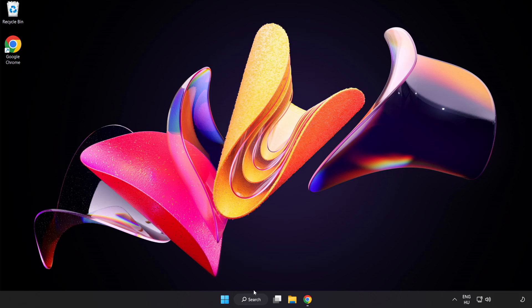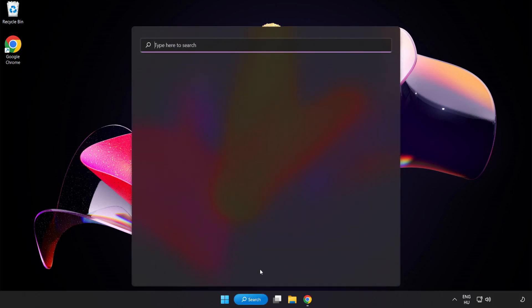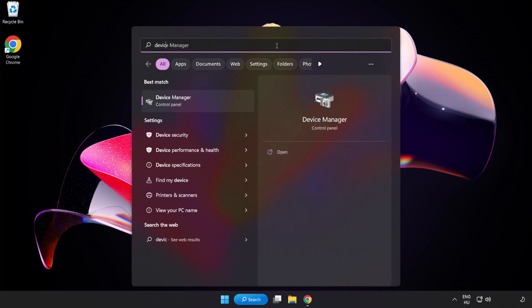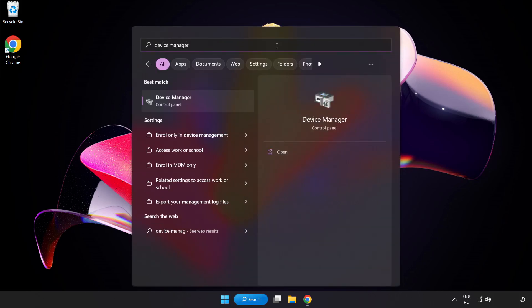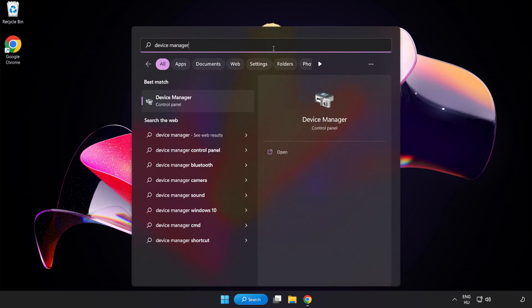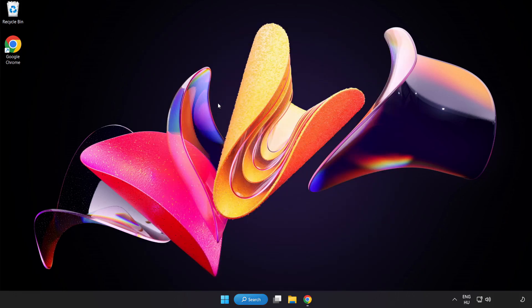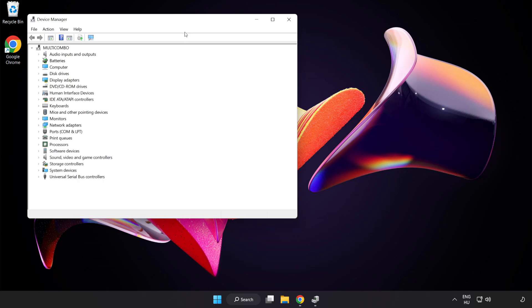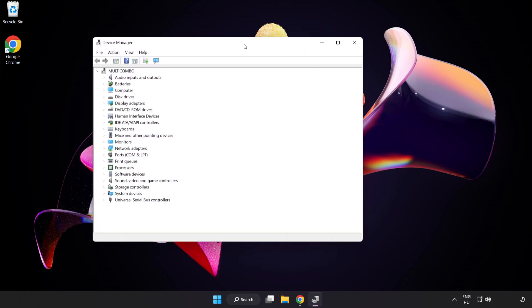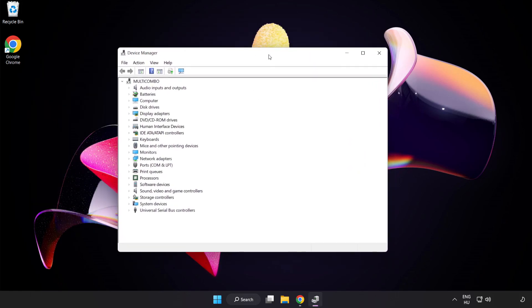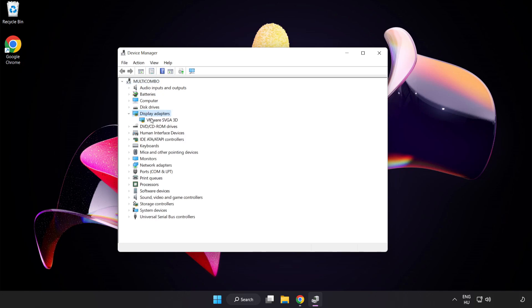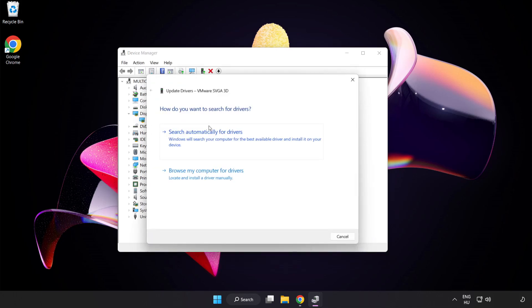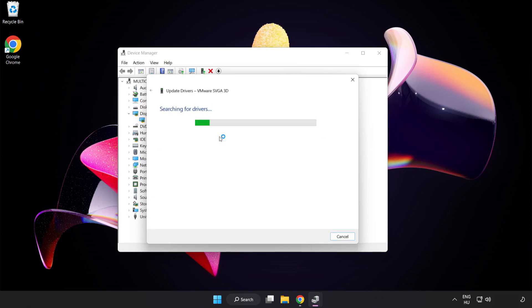Click Search Bar and type Device Manager. Click Device Manager. Click Display Adapters. Select your Display Adapter. Right-click and Update Driver.